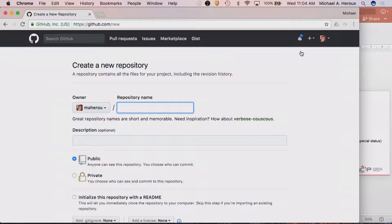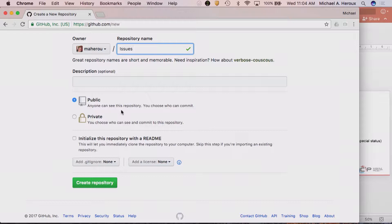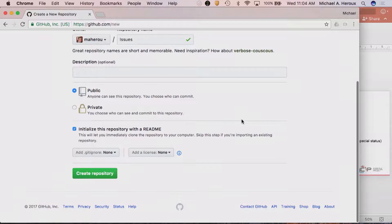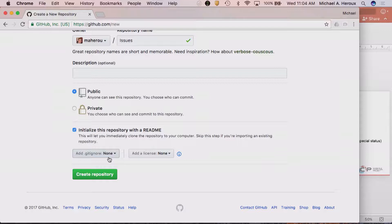I'm going to create a new repository and just call mine 'issues.' I'll make it public. If you don't have a paid account or an educational account, it will have to be public — that's one of the limitations of GitHub if you care about privacy. It's usually nice to initialize any repository with a readme file — it gives you a file in the repo. I'll just create it.